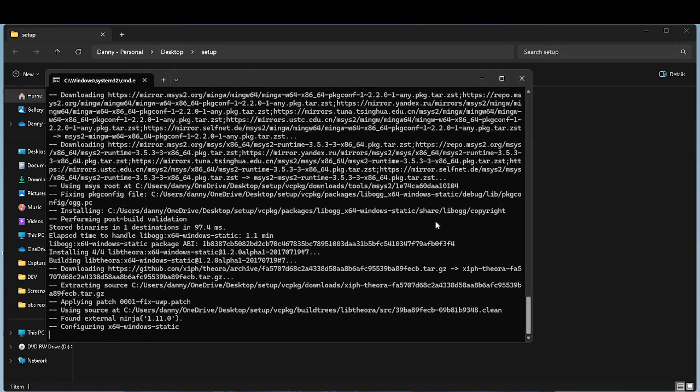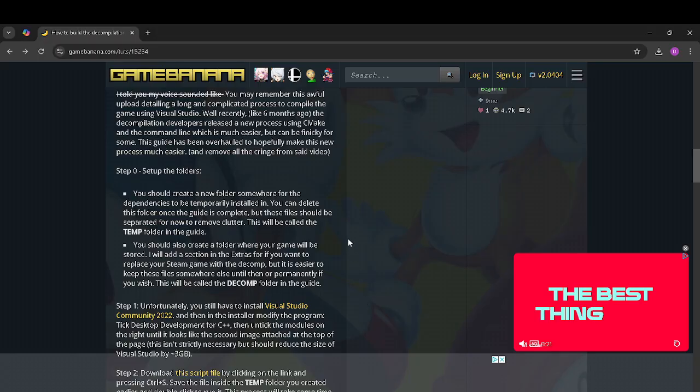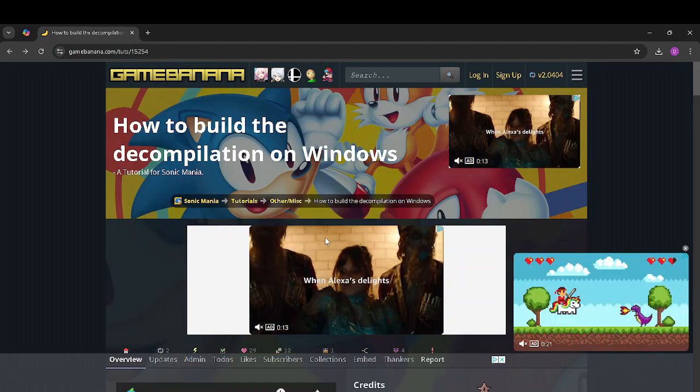Hello guys, in today's video I'll show you how to build the Sonic Mania Decompilation.